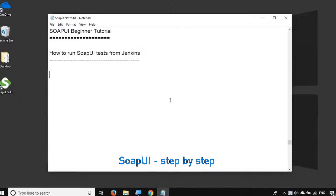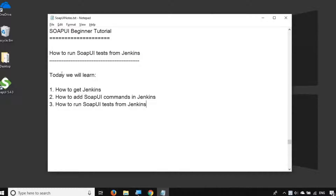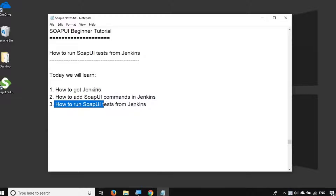Hello and welcome to this session on SOAP UI beginner tutorial. Today we are going to learn something very useful: how to run your SOAP UI tests from Jenkins. We are going to see how to get Jenkins, how to add SOAP UI commands in Jenkins, and then finally how to run our SOAP UI tests from Jenkins.